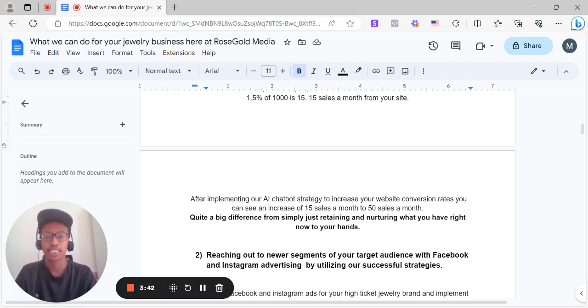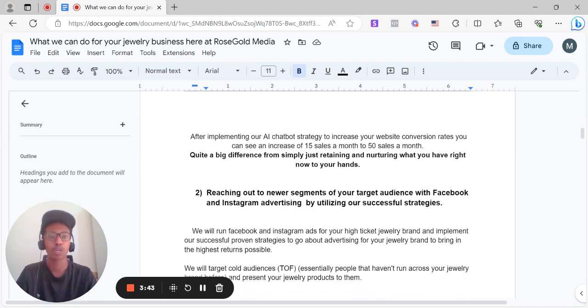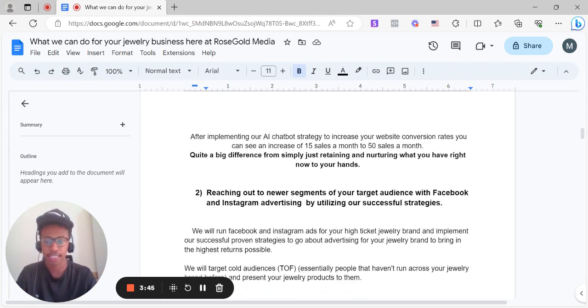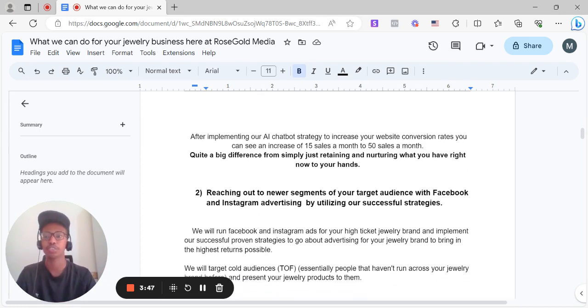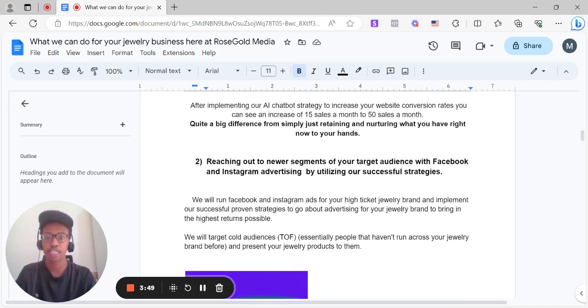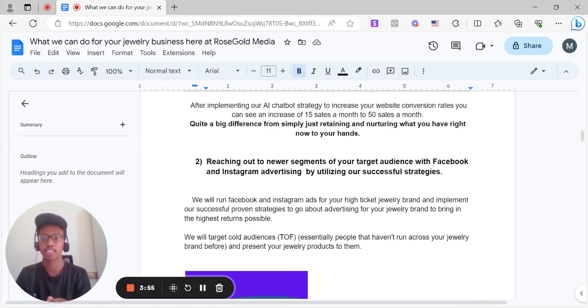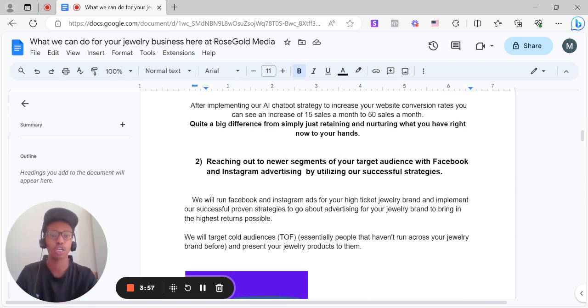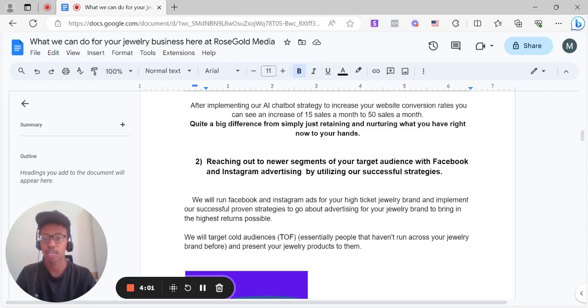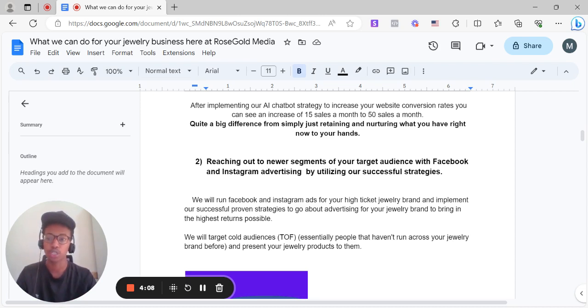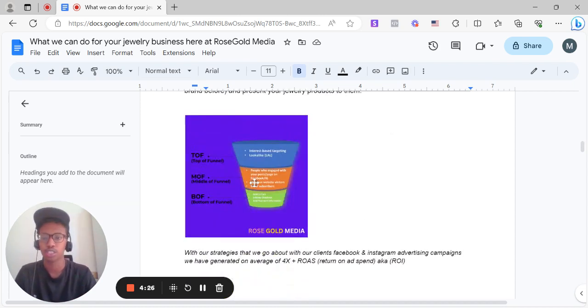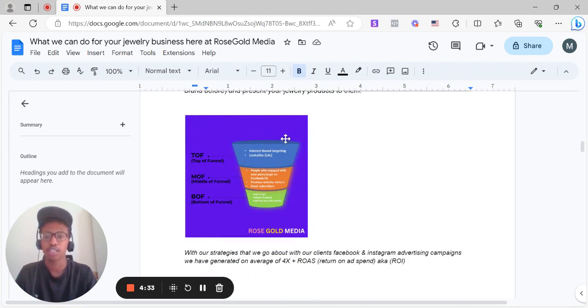And secondly, reaching out to newer segments of your target audience with Facebook and Instagram advertising by utilizing our successful strategies. We'll run Facebook and Instagram ads for your high ticket jewelry brand and implement our successful proven strategies to go about advertising for your jewelry brand to bring in the highest returns possible. We'll target cold audiences top of funnel, essentially people that haven't run across your jewelry brand before, and present your jewelry products to them. As you can see, here's the funnel, top of funnel, this is where we'll be focusing on it in terms of the second strategy I'm talking about here.